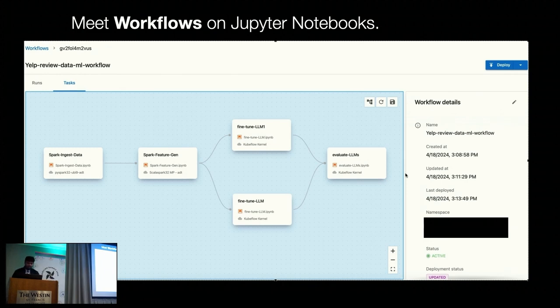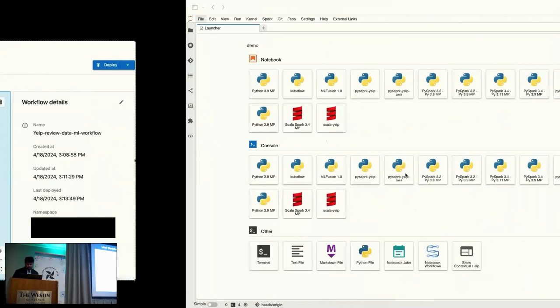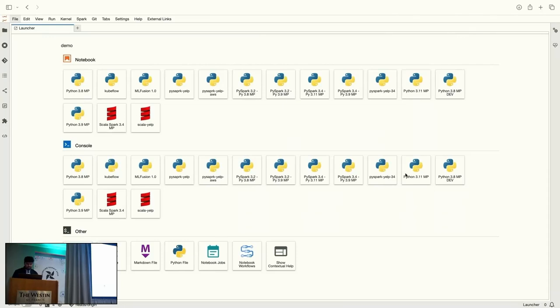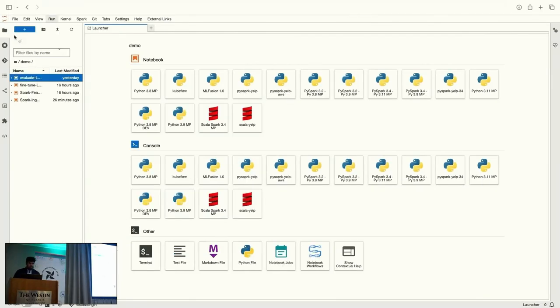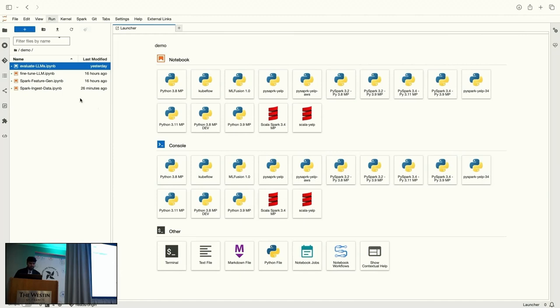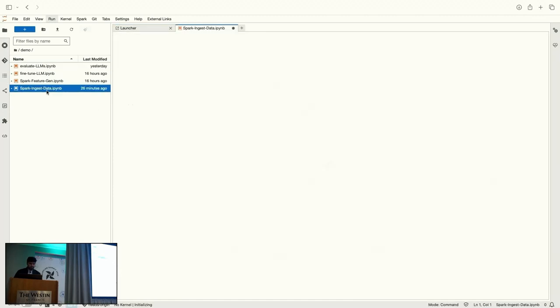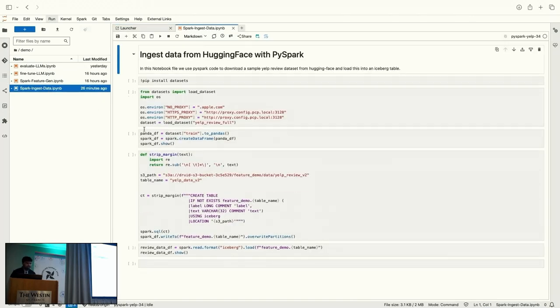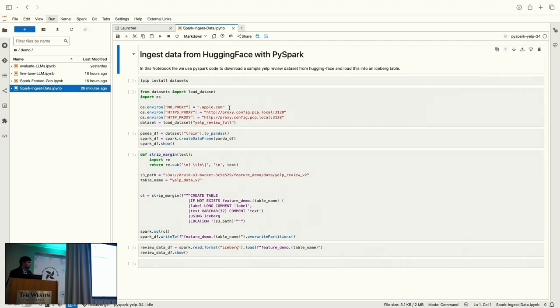So, the end goal is actually to train an LLM model and then use it to run a sentiment analysis on customer reviews about iPhone products. So, let's go to JupyterLab. So, quickly look at the files that we'll be using for creating this workflow. So, first one is the Spark ingestion data. So, as you can see here, we have some PySpark code to download a sample LLM dataset from HuggingFace and then load it into our iceberg table.